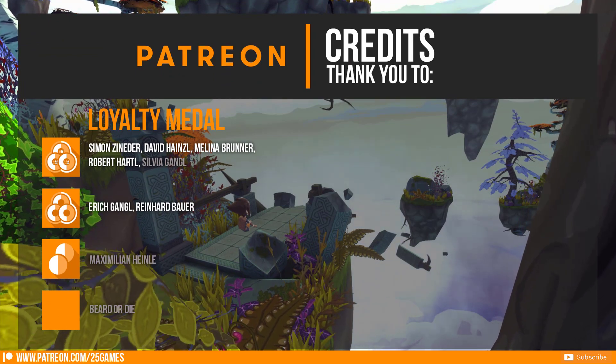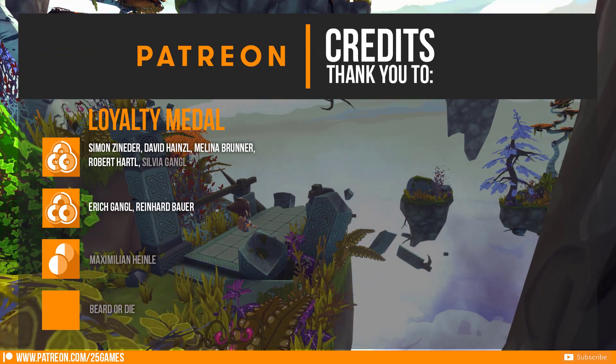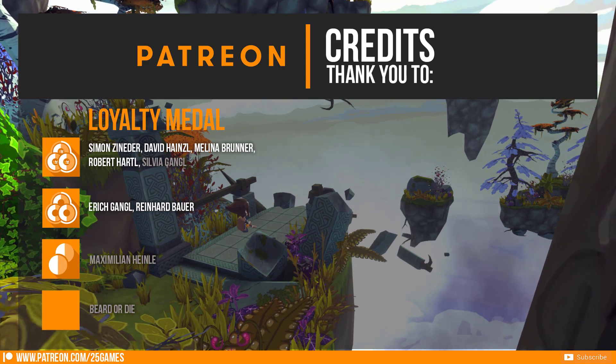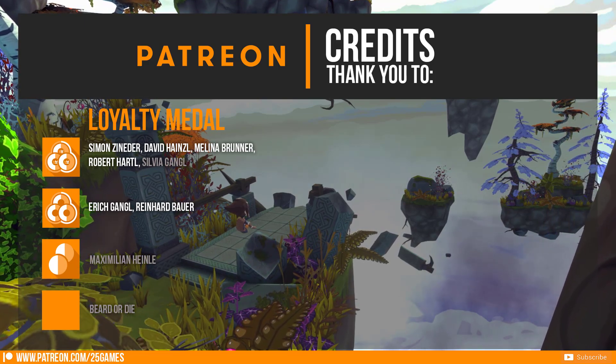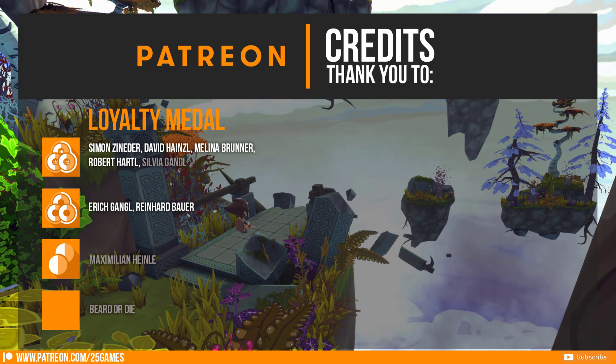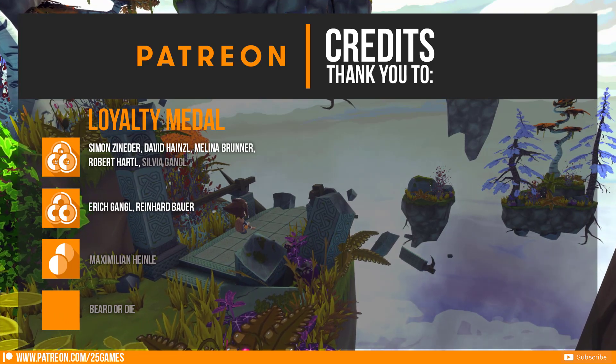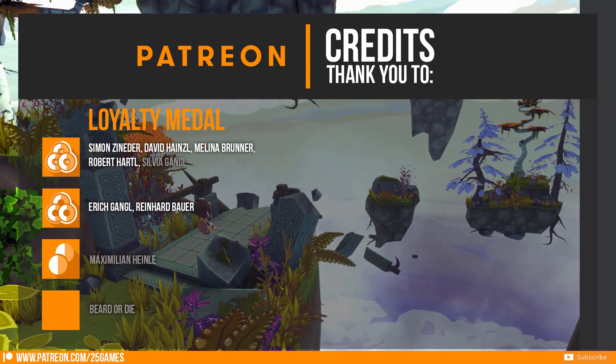Thank you to Simon Sineda, David Heinzel, Erich Gangl, Melina Brunner, Robert Haltl and Reinhard Bauer. If you want to support 25Games or this YouTube channel as well check out our Patreon page.